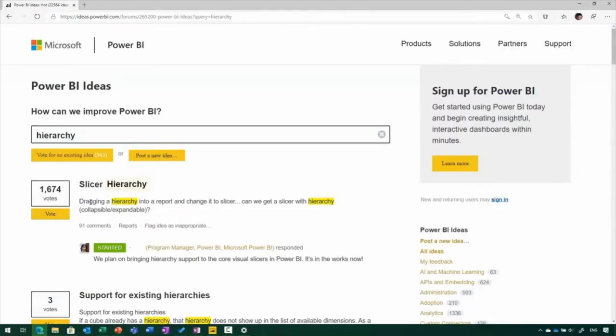The hierarchy slicer is a visual that we've wanted to work on for some time, mostly because it was coming from many customer requests. We had over 1,600 votes on our ideas forum. There was actually a custom visual available that provided some of this capability, but we wanted to make sure it was available as a core visual so that you could use it out of the box, and it would work with all types and ranges of data people are using within Power BI.